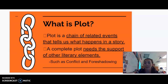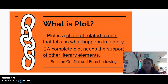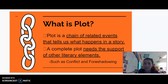Let's talk about what is plot. Plot is a chain of related events that tell us what happens in a story. A complete plot needs the support of other literary elements, such as conflict and foreshadowing. Whenever you're telling somebody the chain of events in a movie or TV show, you're actually telling them the plot — telling them what happens. Sometimes you cut it short because you'd otherwise foreshadow events that would ruin the surprise.